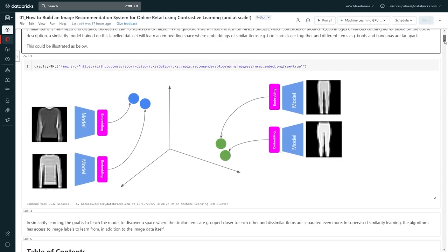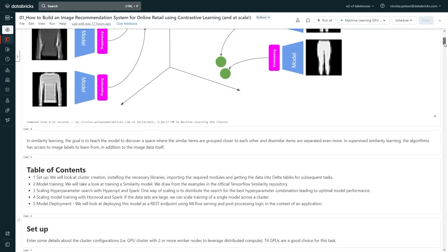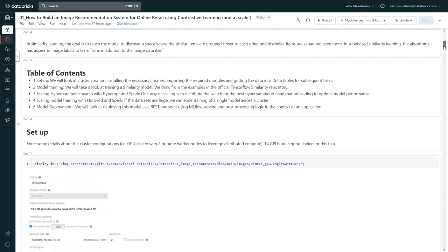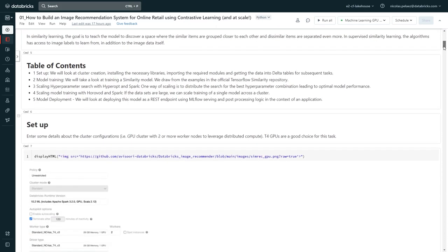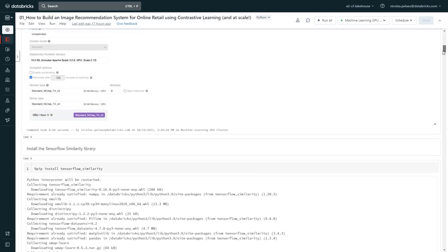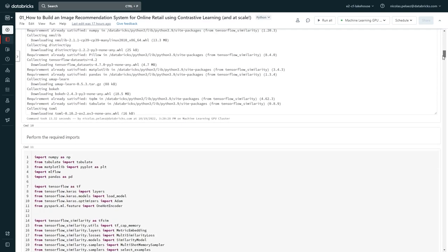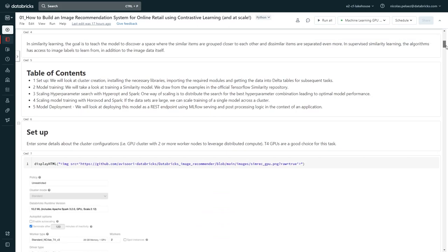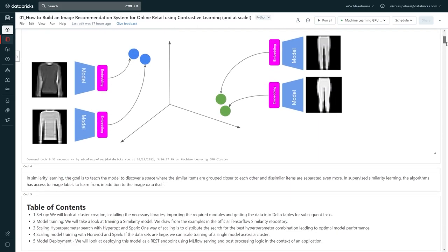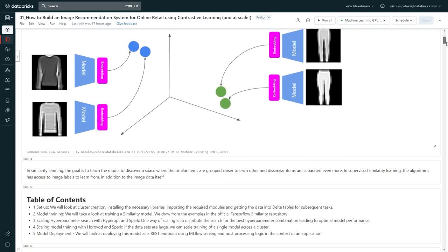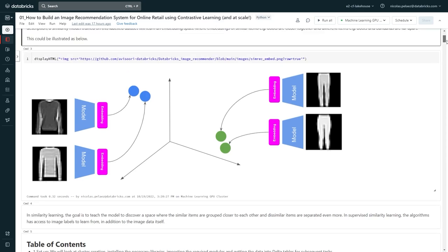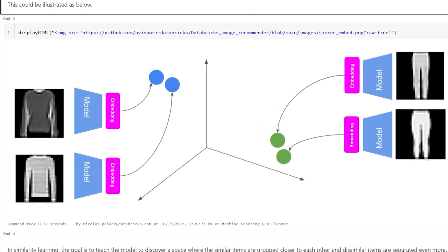This Solutions Accelerator is going to walk us through the end-to-end process of building a recommender that uses a model trained using similarity learning, a machine learning technique for categorizing similar types of items. The idea here is that we're going to take a labeled dataset of 70,000 images of various clothing items, and train a model to correctly categorize a new image into one of 10 clothing categories, but without having been shown all 10 categories. This will show that the model is able to generalize well into unseen categories.